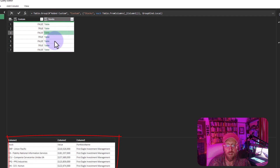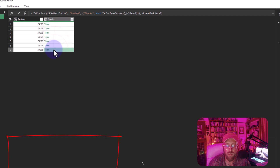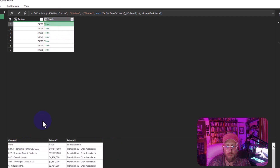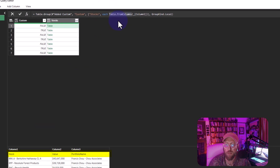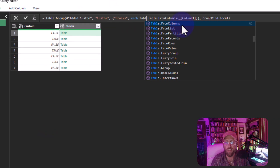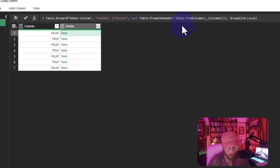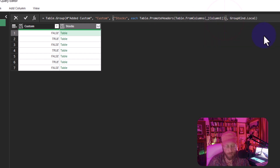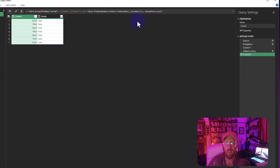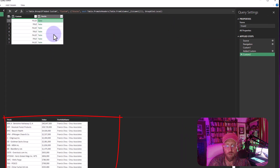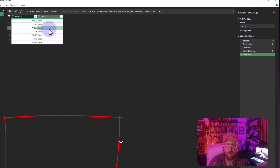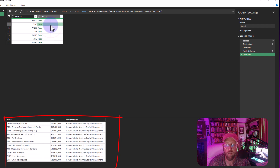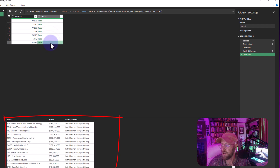Each false row now has a table inside it. I want to promote the headers in each of those tables, so I'll wrap it with `Table.PromoteHeaders`. Now you can see the headers are promoted for each of the false rows.